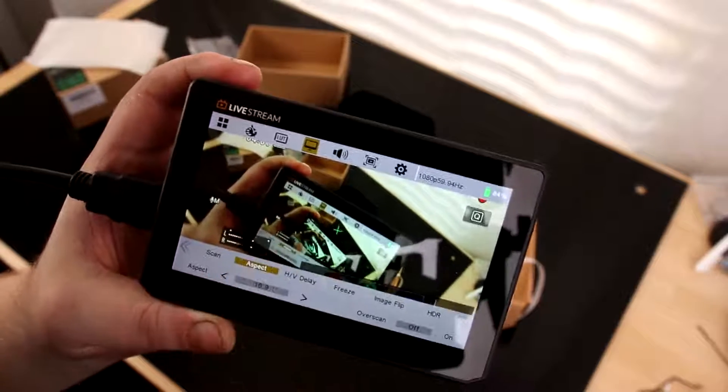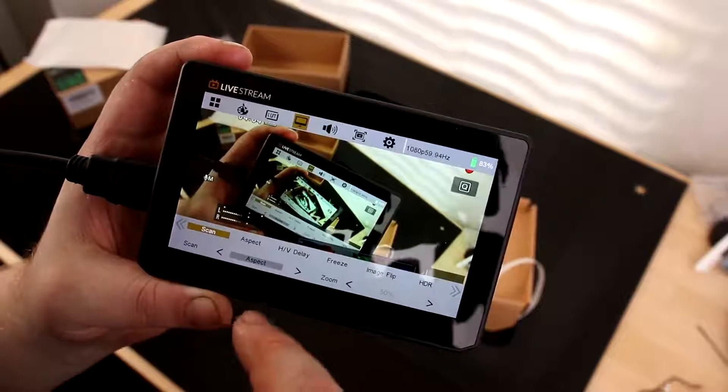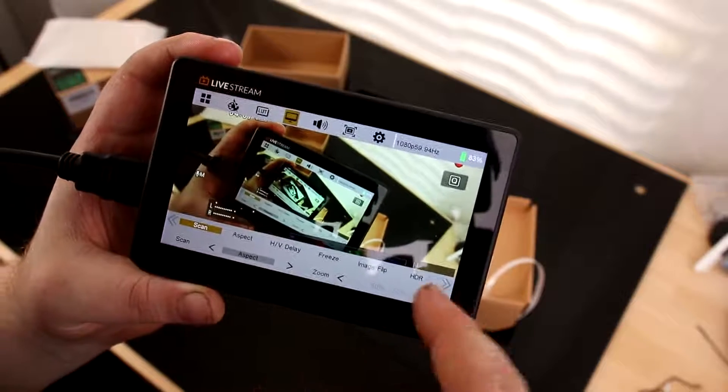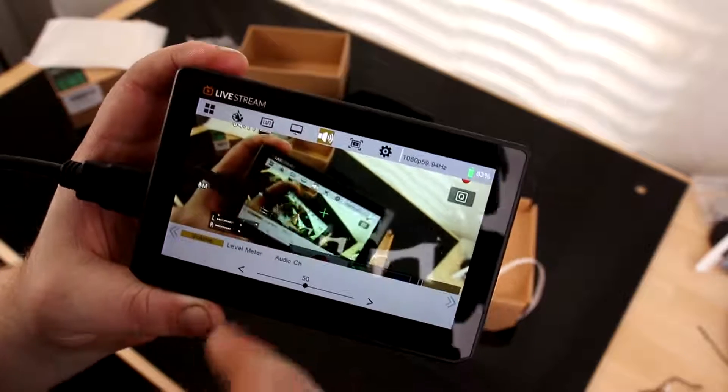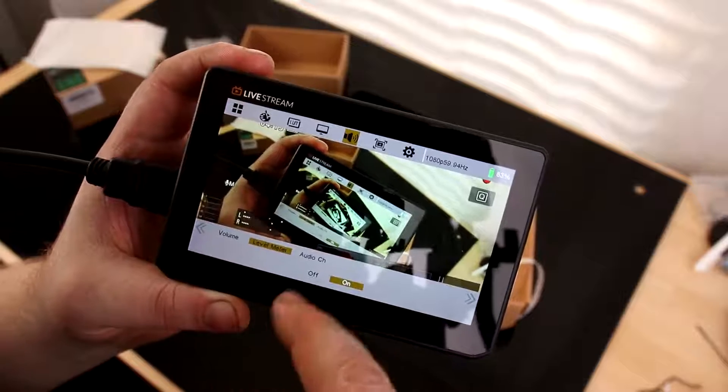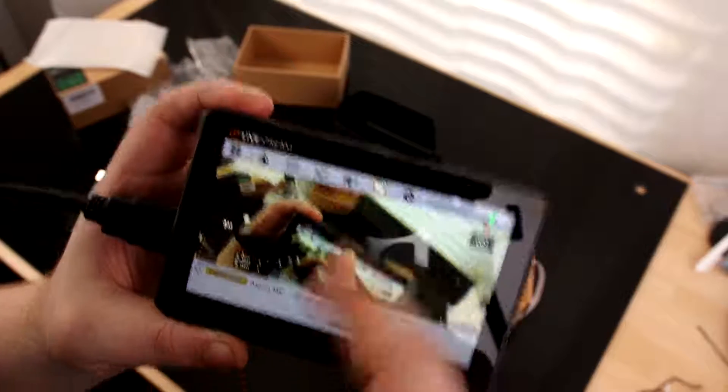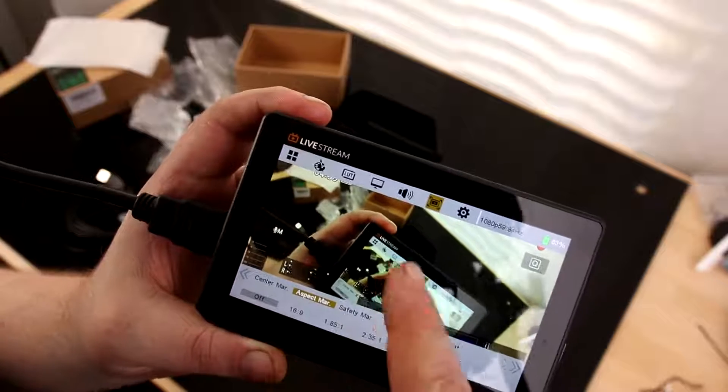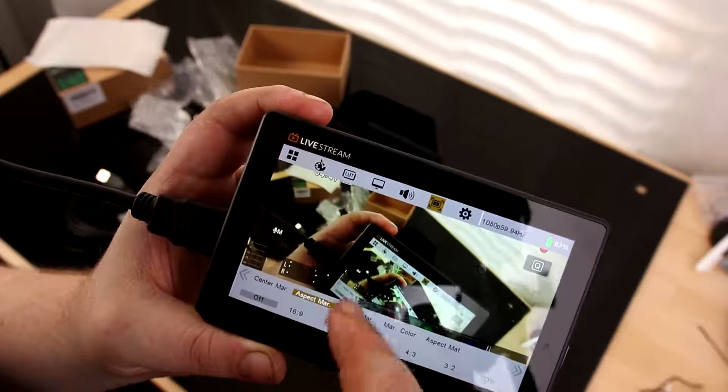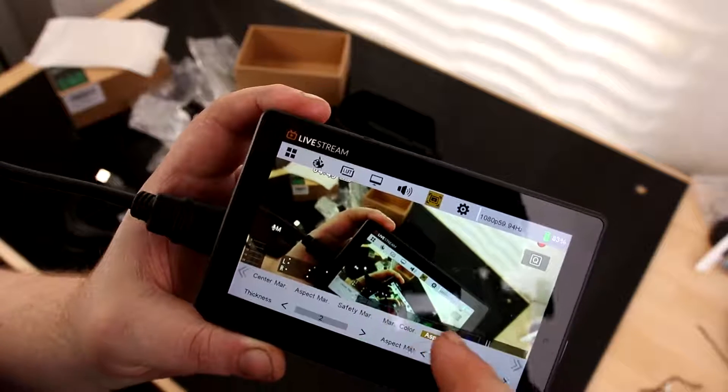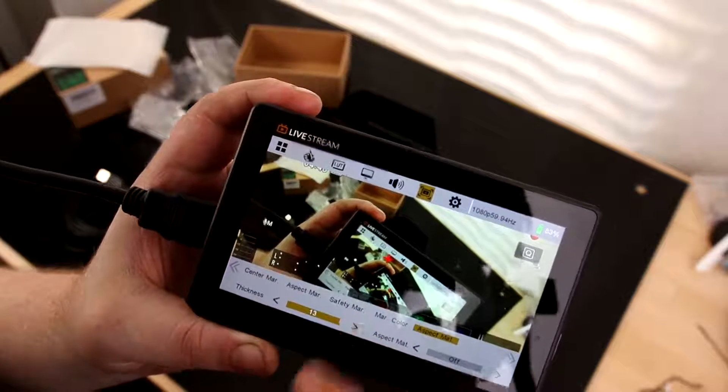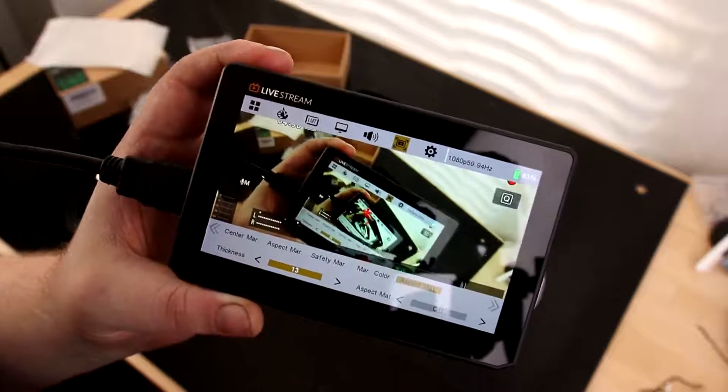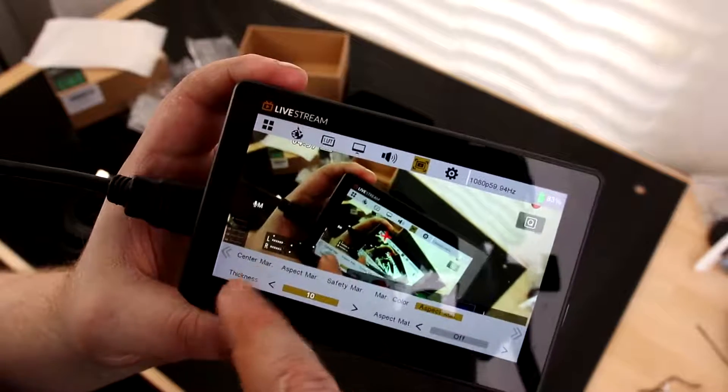HV delay aspect. So we can change the aspect ratio. Scan. I think this is going to automatically check it out. We can turn HDR on and off. There's a lot of stuff on here. Volume. Level meter. We'll go ahead and turn that back on. Channels 1 and 2. Okay, so this is the marker. So we can see the little plus sign in the center. Let's make it red. And we'll increase the thickness. So now we can see that it is quite a bit bigger.